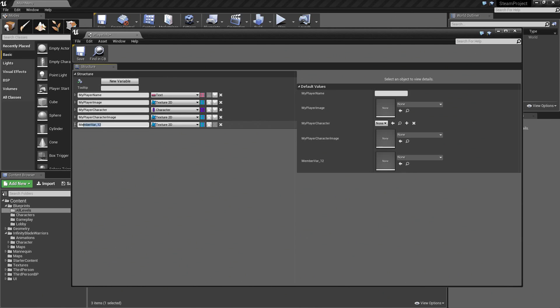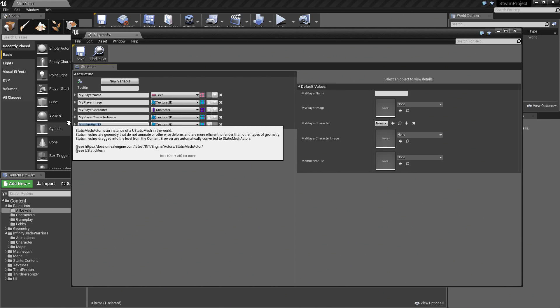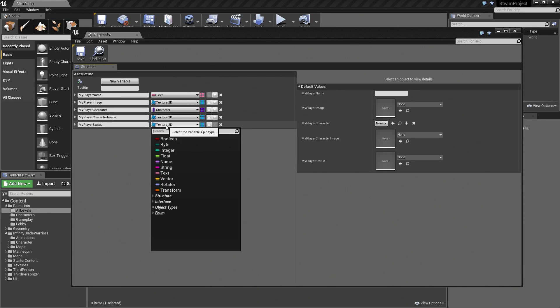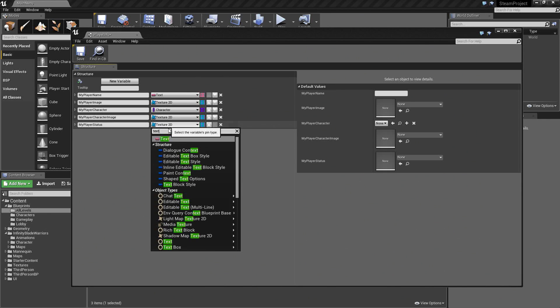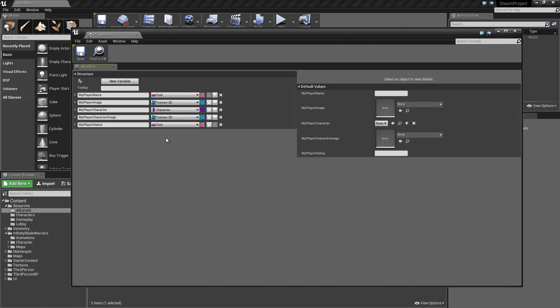This one will be called MyPlayerStatus. This will be Text. This is going to be inside the lobby toggling whether or not I am ready or not ready. We will probably allow the server to start even if people are not ready. It is up to the server to decide. It will be nice for players to let the server know that they are ready or not ready.